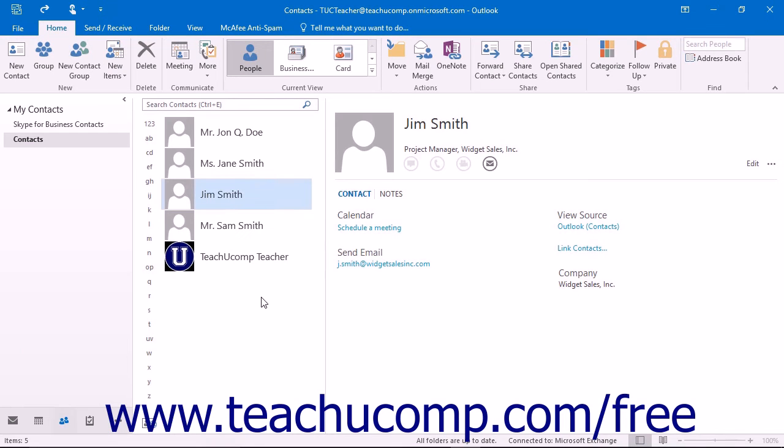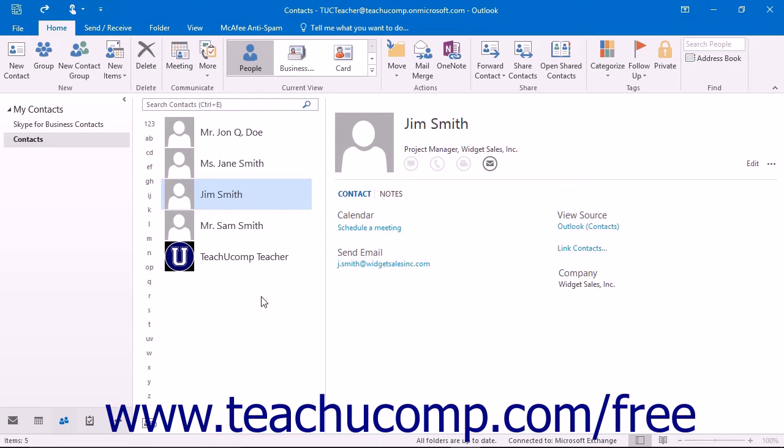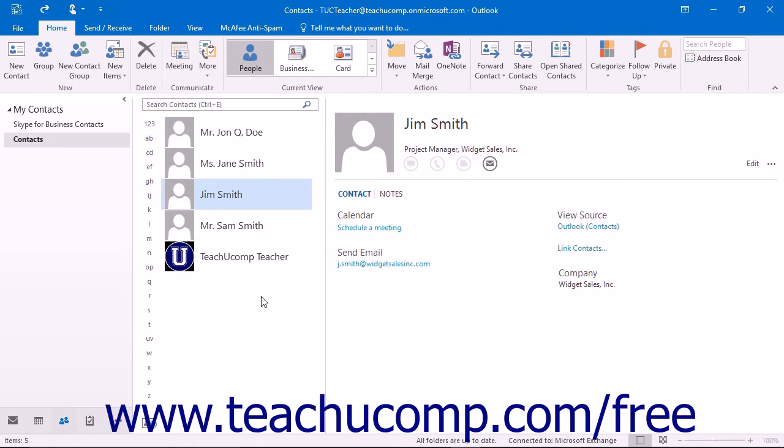Outlook allows you to create a contact group within your contacts folder that lets you email several contacts at once. Contact groups are handy for sending emails to only a selected group of people in your contacts folder. Therefore, before you can create the contact group, you will need to have the individuals listed in the contacts folder with valid email addresses.